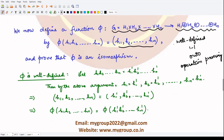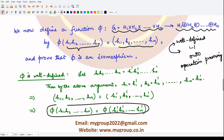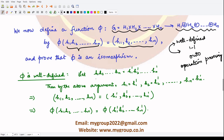Well-defined and one-to-one have similar things to prove, however the order is different. In well-defined, we assume that the input is the same — we take two domain elements, h1 h2 up to hn and h1' h2' up to hn', assume they are equal, and prove that their images are equal. In one-to-one, we do the opposite: we take the images as equal and prove that the domain elements are equal. Let's first discuss the well-defined case, where we assume the domain elements to be equal.